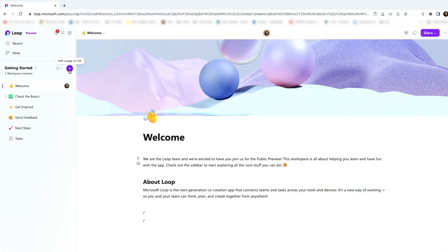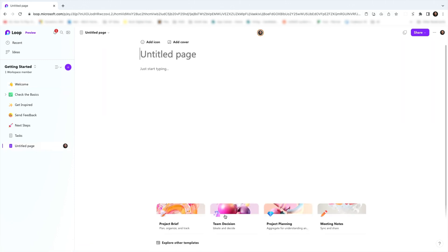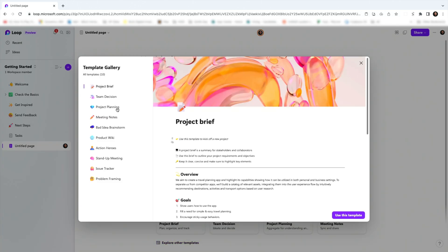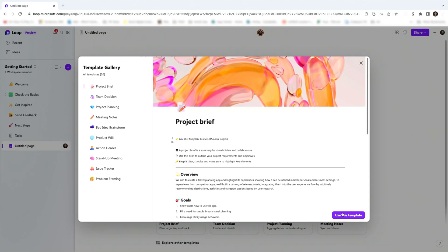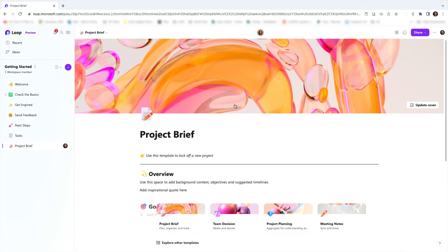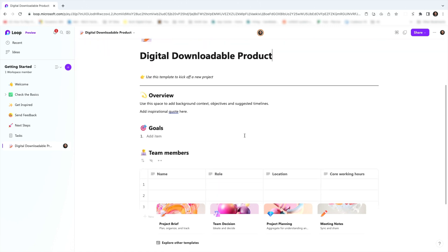Let's go ahead and create a new page and see what that experience is like. I'll also point out there's a new link button — if you have something outside of Loop you want to pull in, you can add a link right to the sidebar. But I'm going to click new page. Down here you can see there are quite a few templates. Just take a brief scan of all the different concepts you could use Loop for — like a product wiki to house all your information, or to keep all your project information in one place. I'm going to go ahead with this project brief template for a new digital downloadable product.